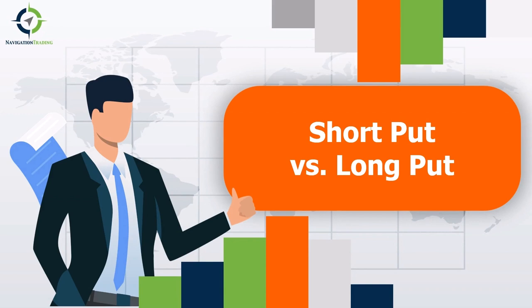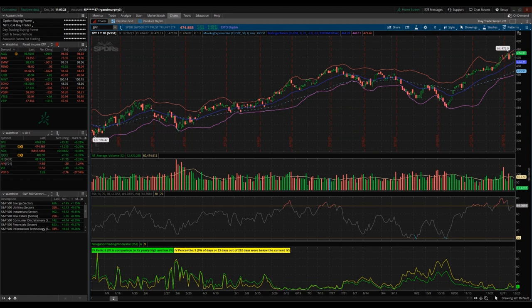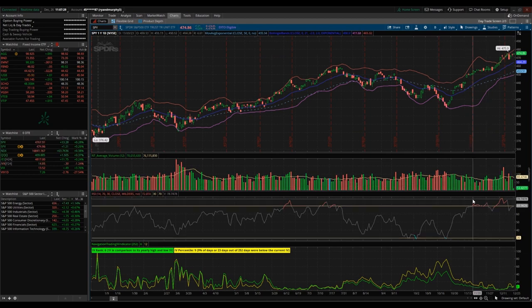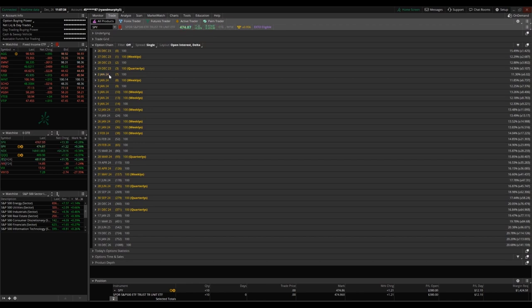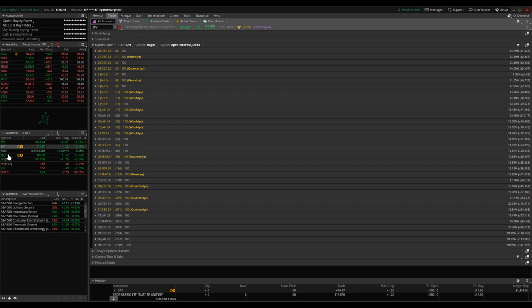We'll be looking at the difference between buying, also known as going long, and selling, also known as going short, as well as the difference between call options and put options. I have the SPY ETF pulled up in thinkorswim - this is the one year, one day chart, as well as some indicators down here. We're going to be going into the trade tab.